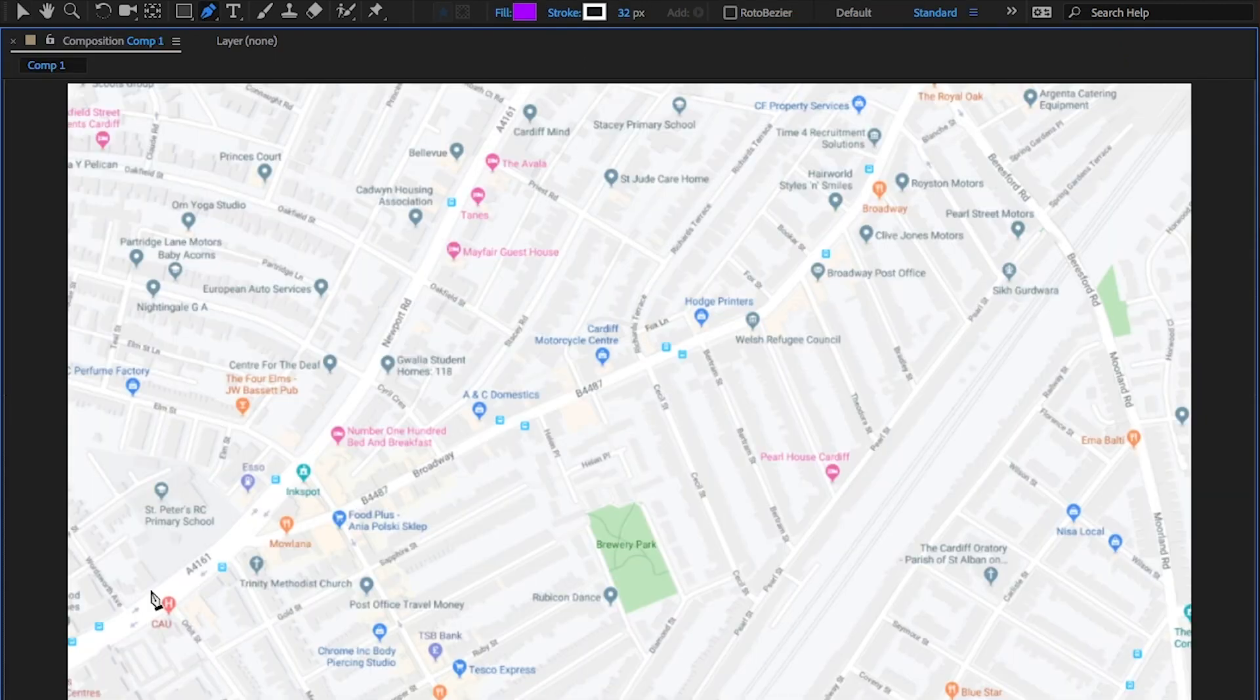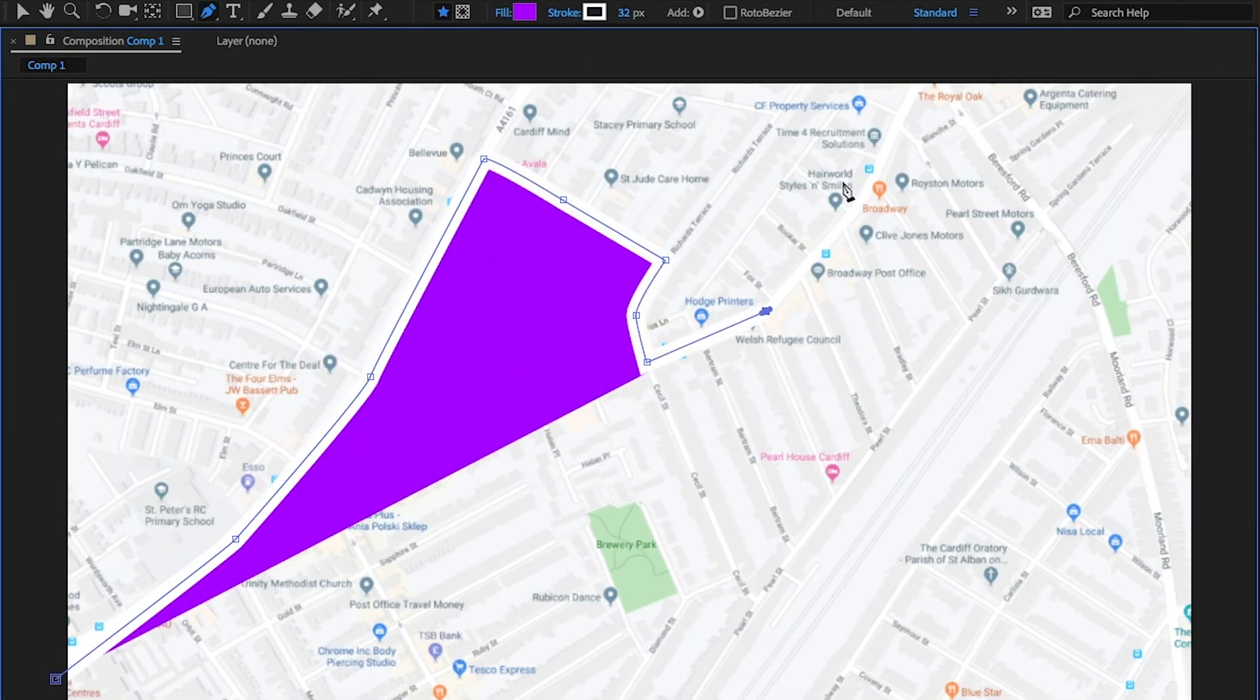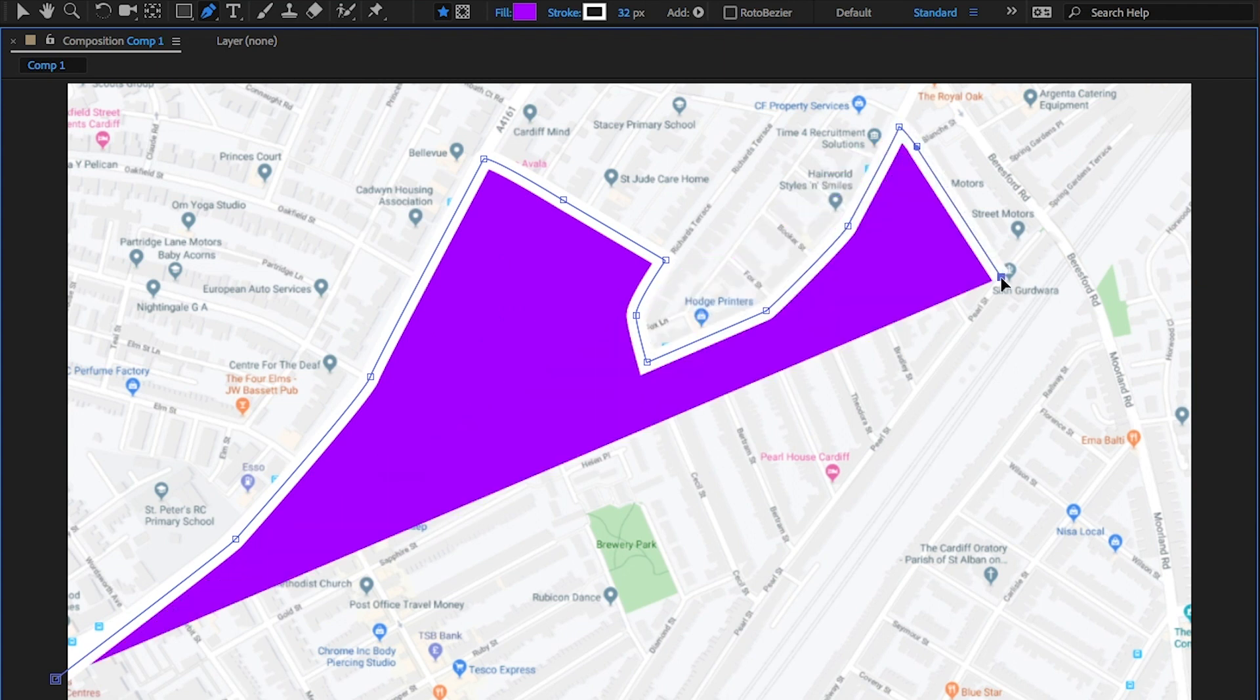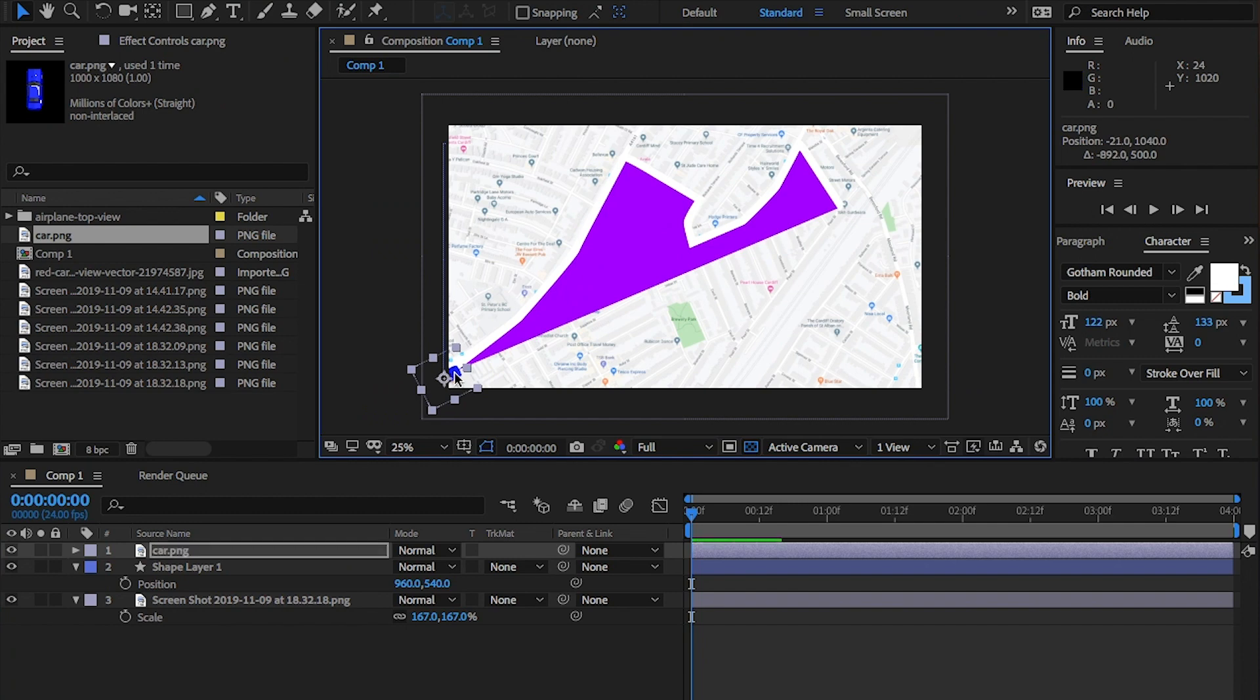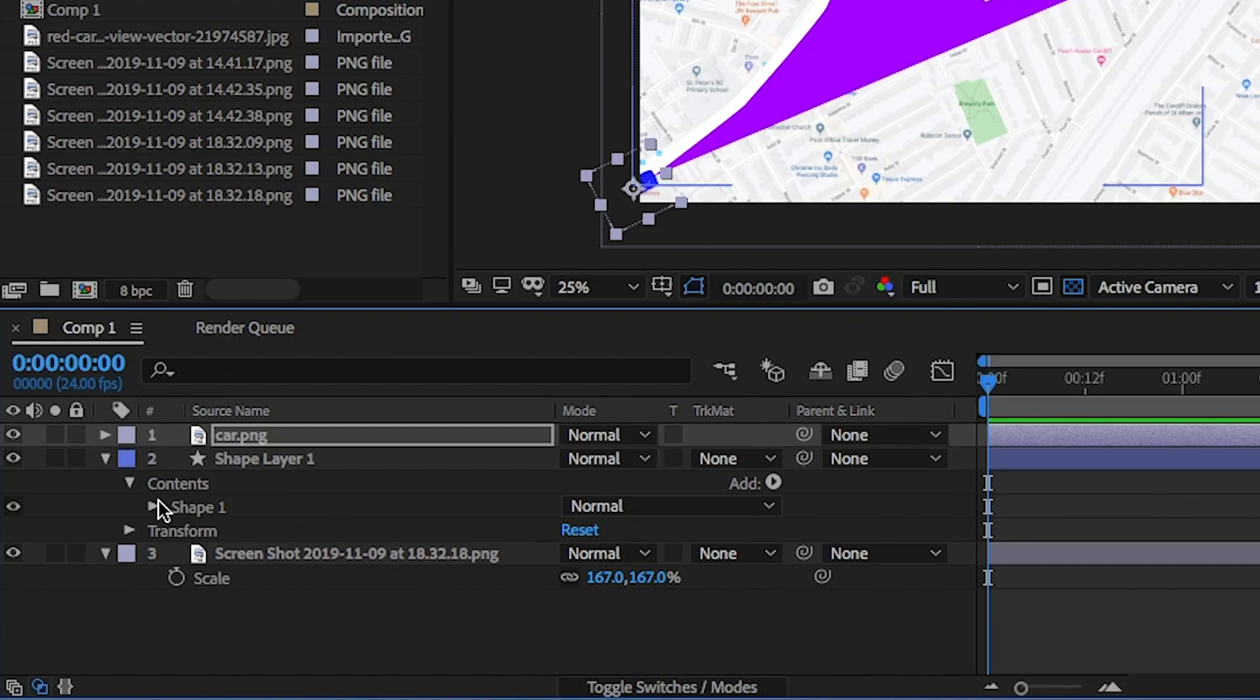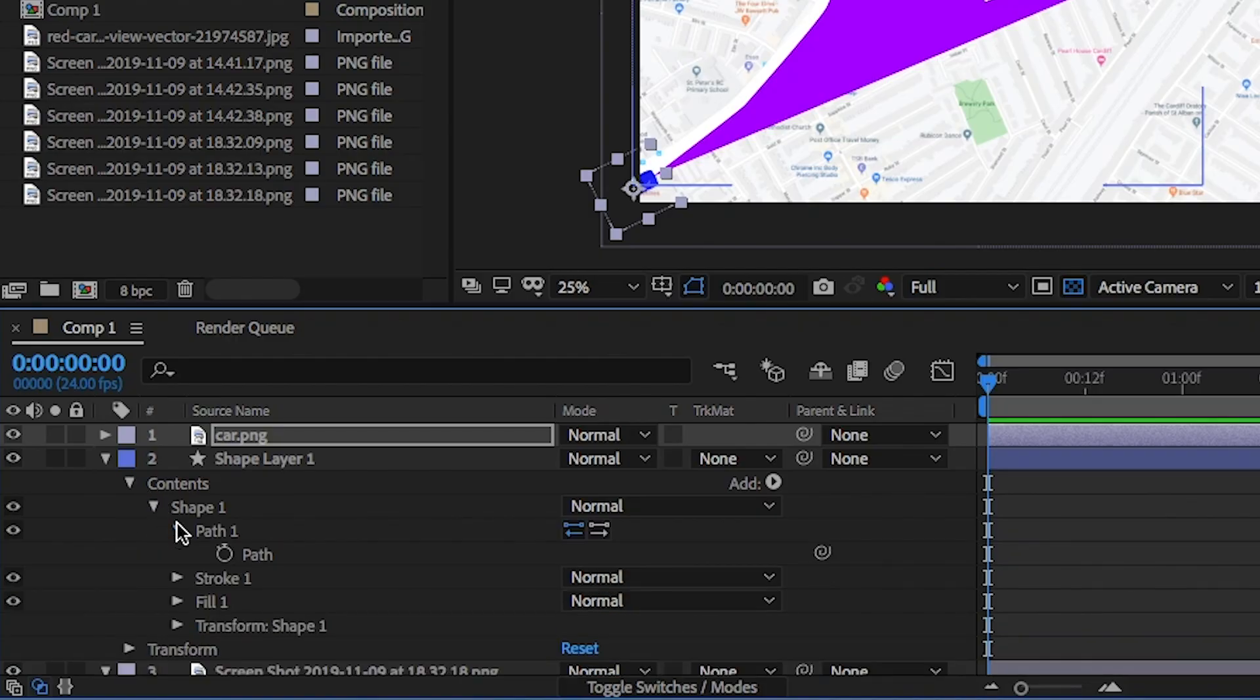Select the pen tool and draw the path you'd like the car to follow. Don't close the shape, okay? Once you have the path, open up the shape layer and click on Content, Shape 1 and finally Path. We're going to copy this path.